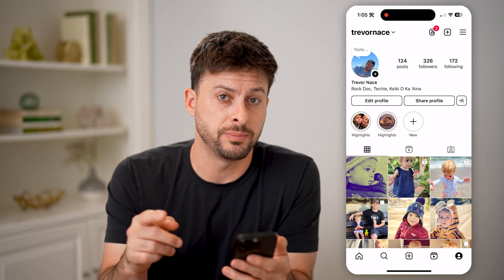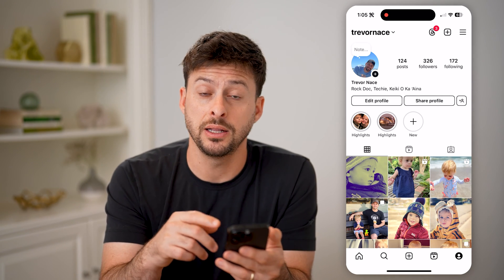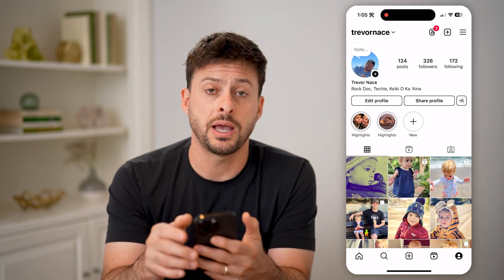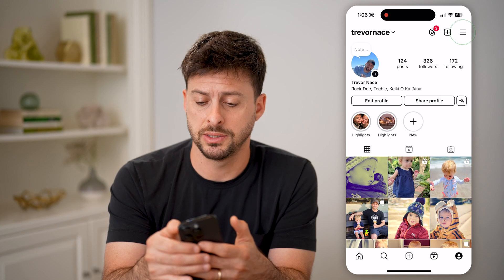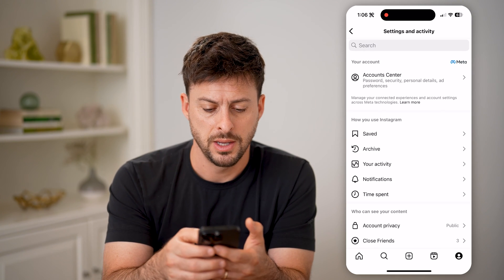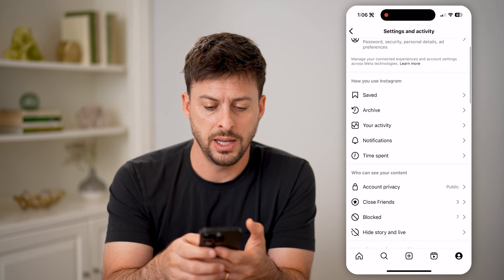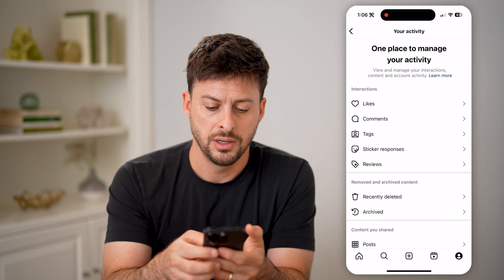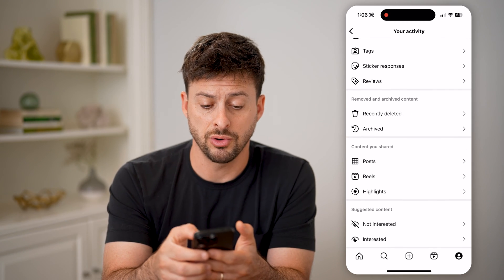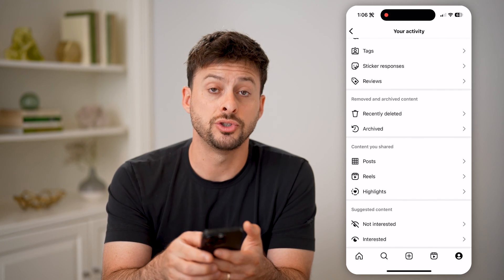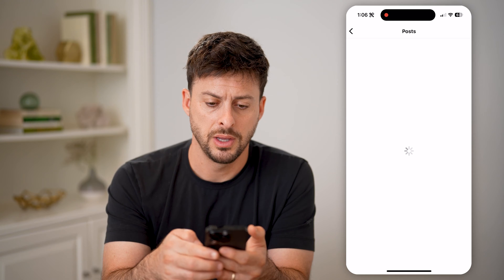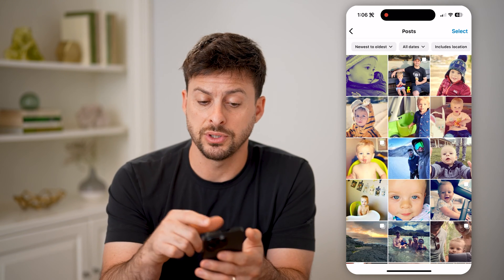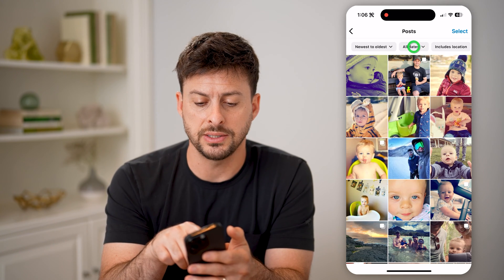I can search for a specific date or the newest or oldest one by tapping on the three lines at the top. Then if I tap on 'Your Activity' here, I can scroll down and choose 'Posts.' This will show again every single post, but you can see all dates.